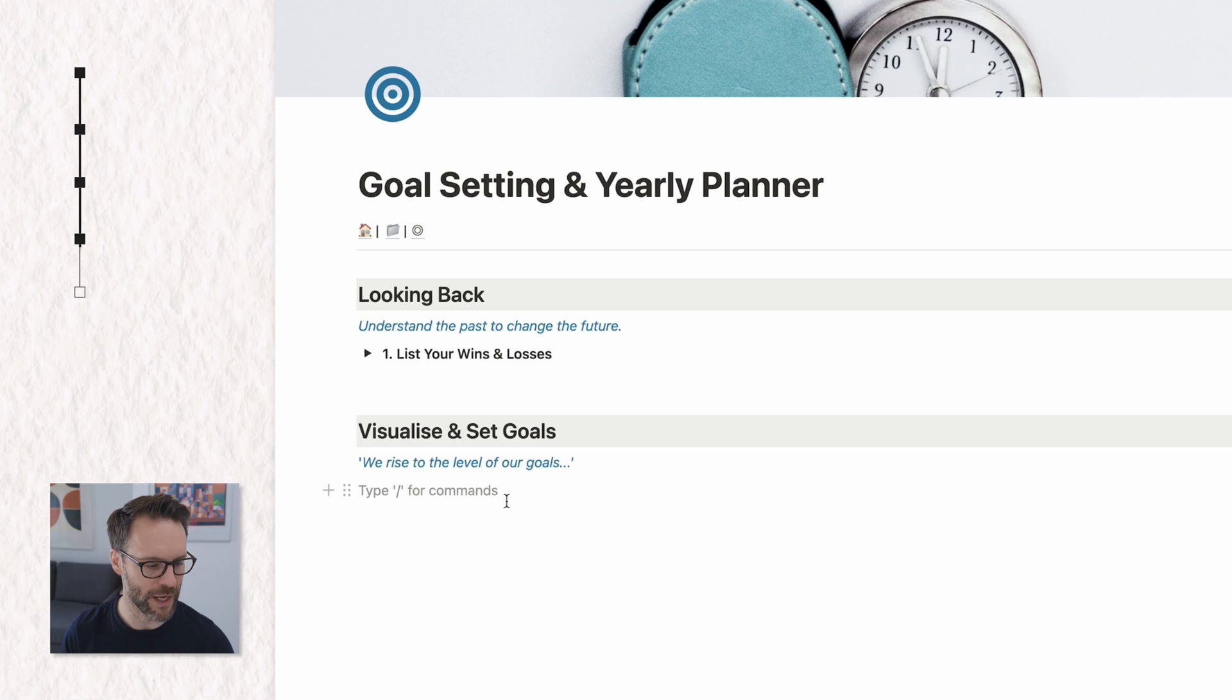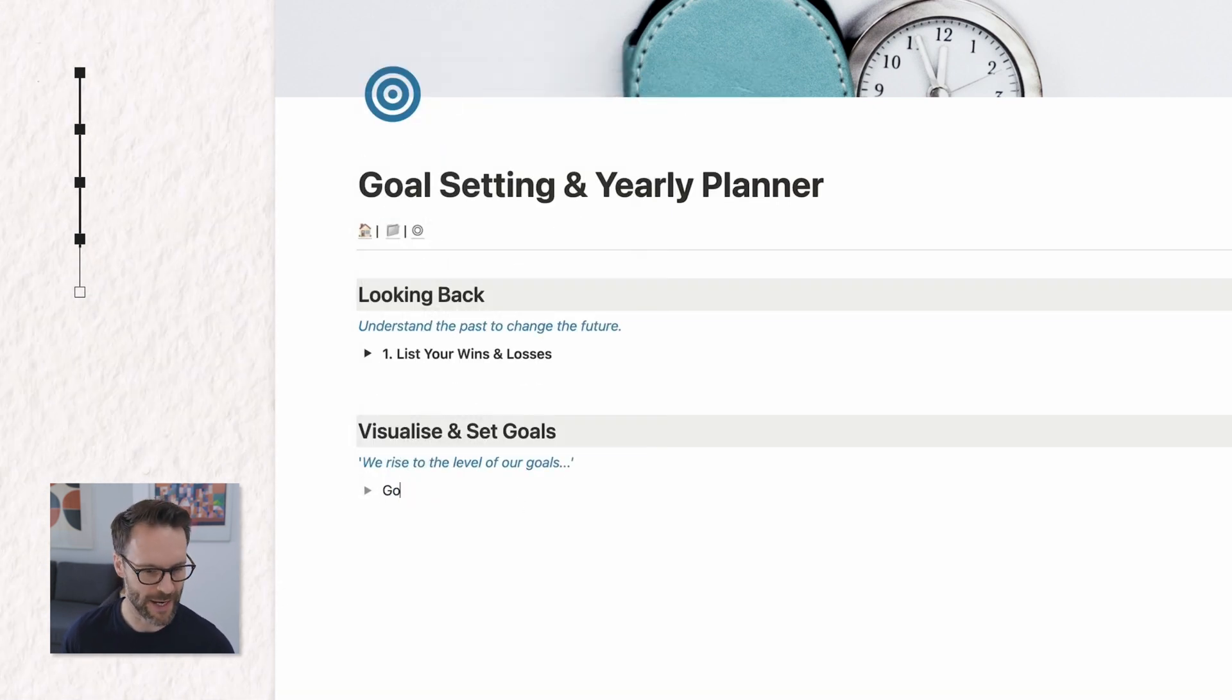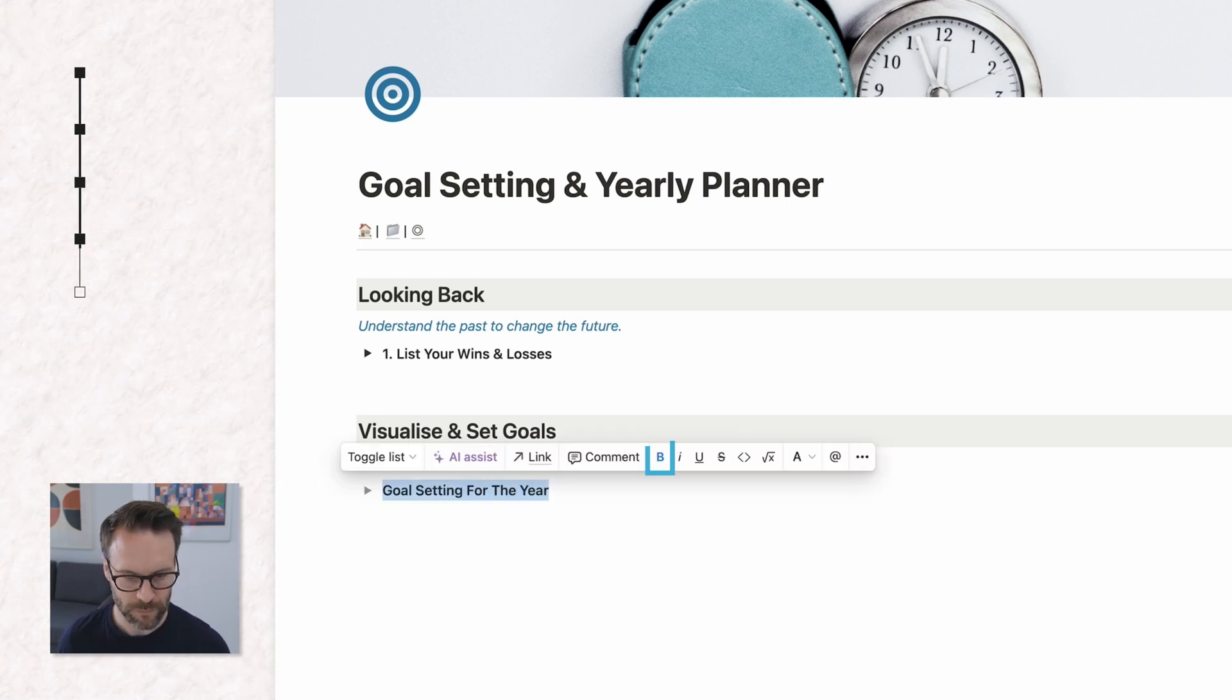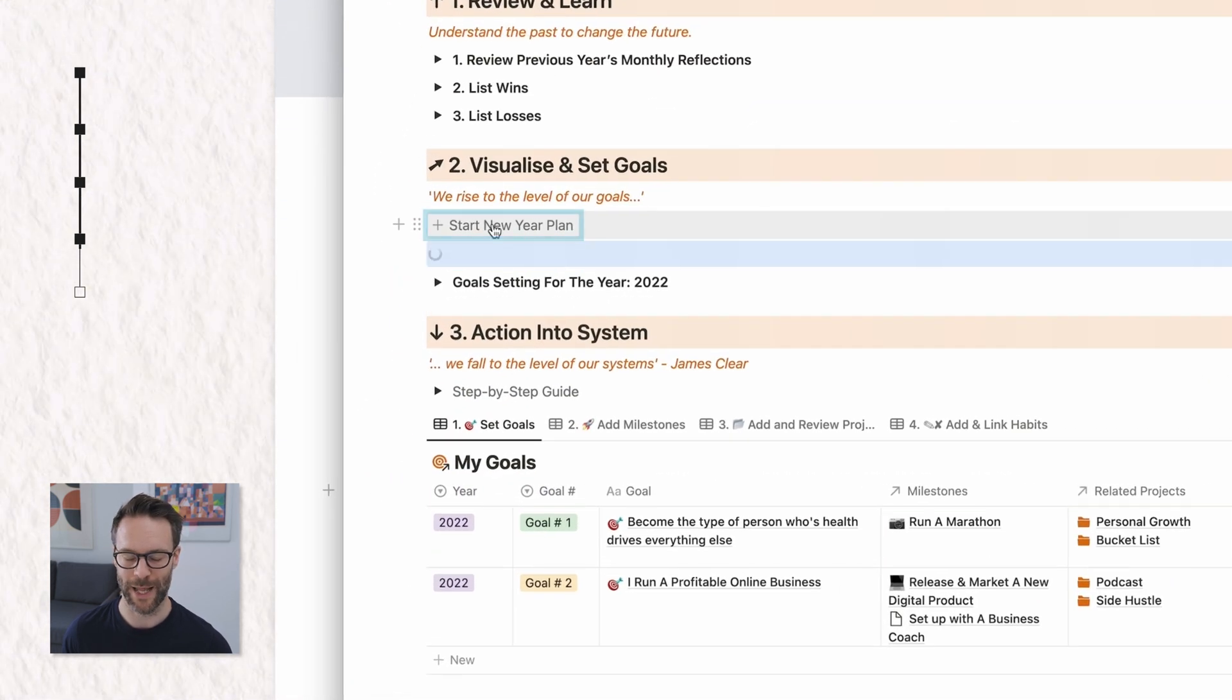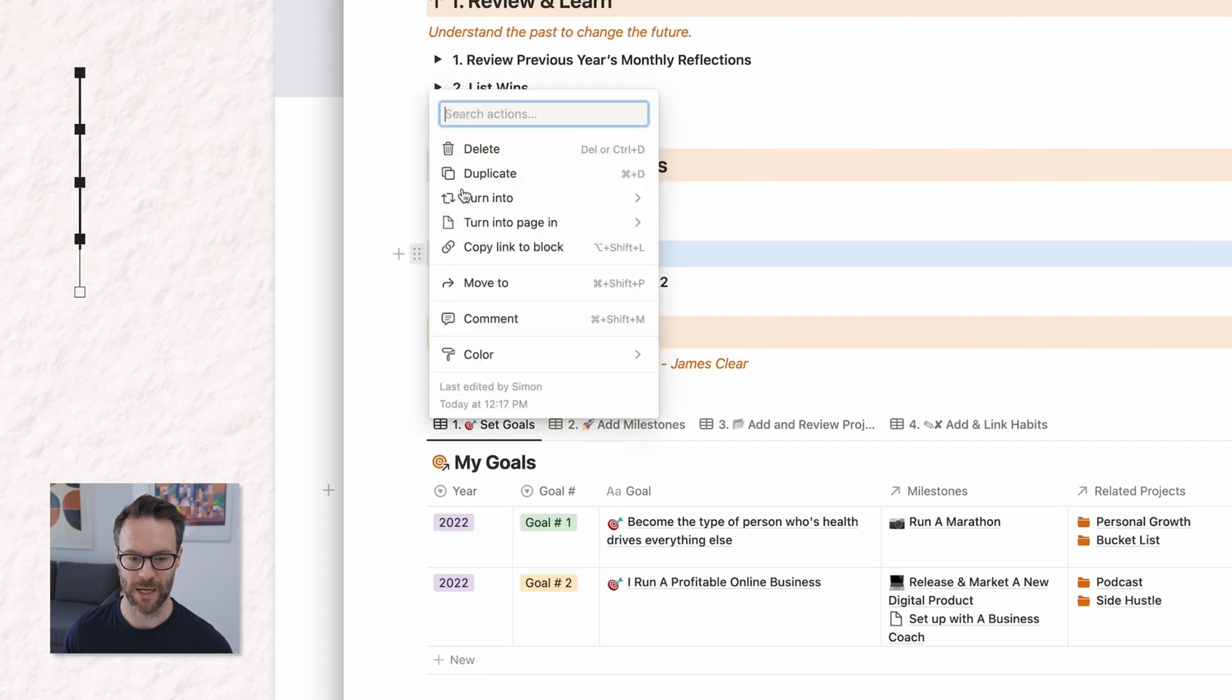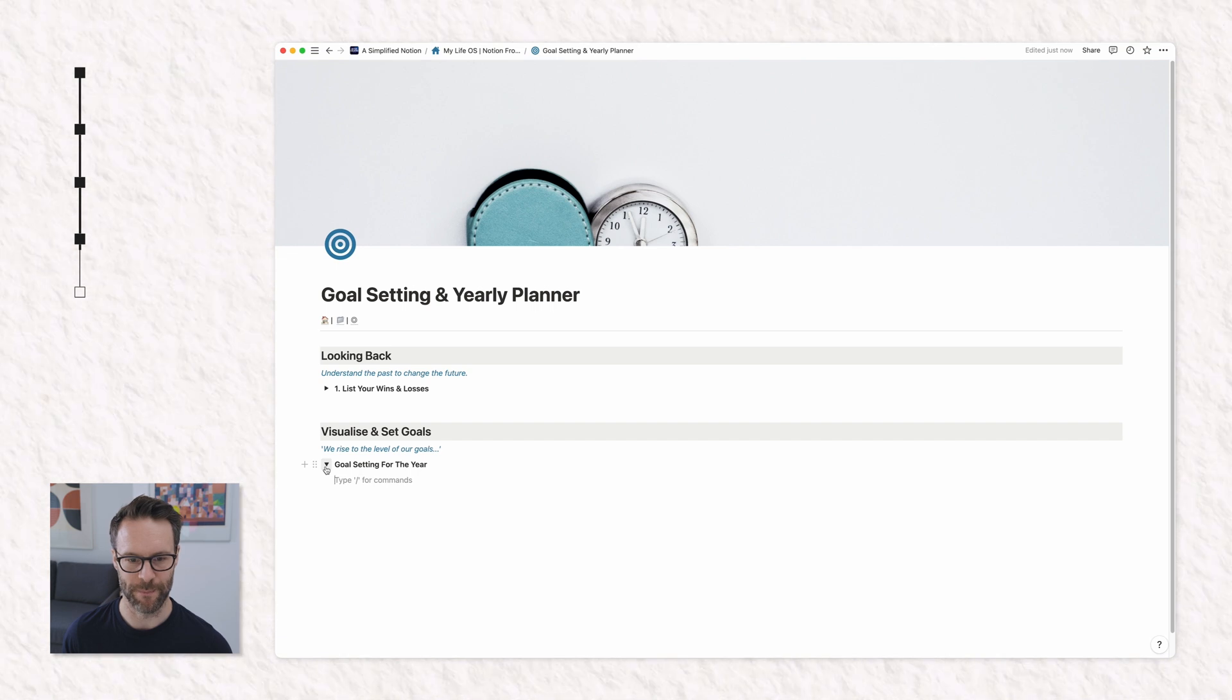Now, next thing we want to put in is a toggle heading forward slash tog, select the toggle heading. And we're going to call this goal setting for the year, make it bold. Now we're going to turn this into one of these a template button, which generates the new year. But first of all, let's build this and then we'll put it into it.